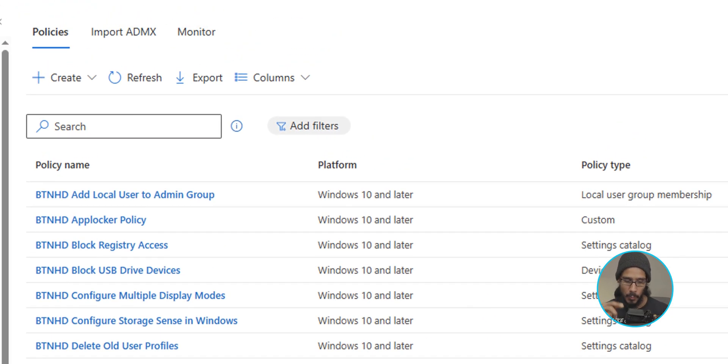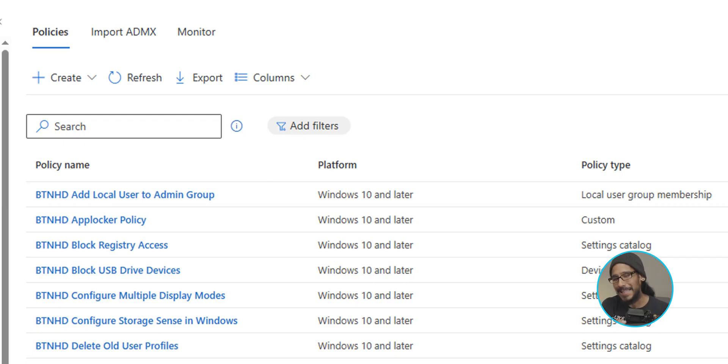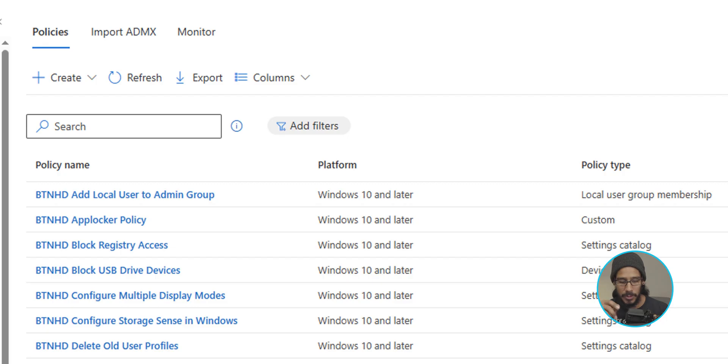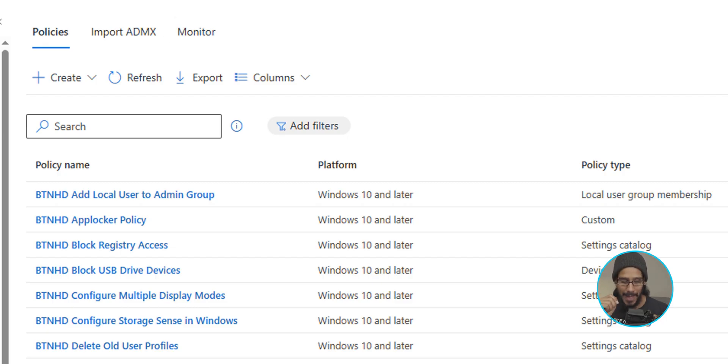And right here, we have been doing a lot within the policies tab. So let's head over to a new tab, which would be the import ADMX. So click on that.